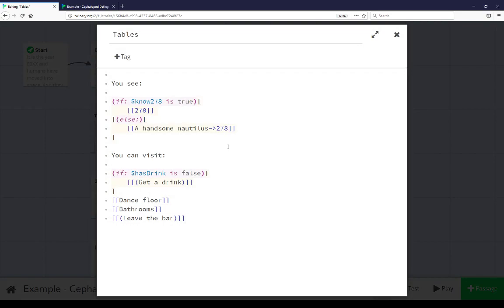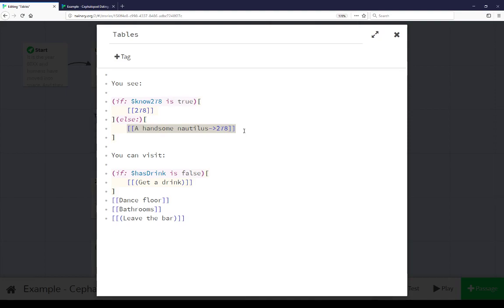Moving over to Tables, we can see the same thing. I didn't show this in the presentation, but if we know 278's name, it shows 278 instead of the text, a handsome nautilus. Notice that we're using a passage link here to point at that passage, disguising the fact that we don't know the name yet. Because we don't in this case. But if we did, it would show 278, but both point to the same thing.